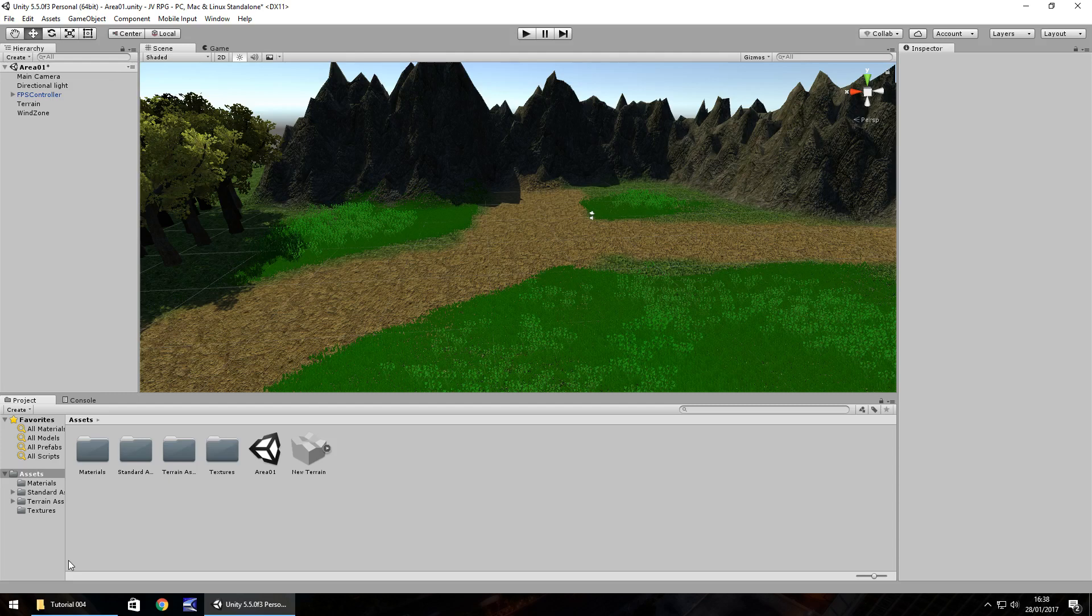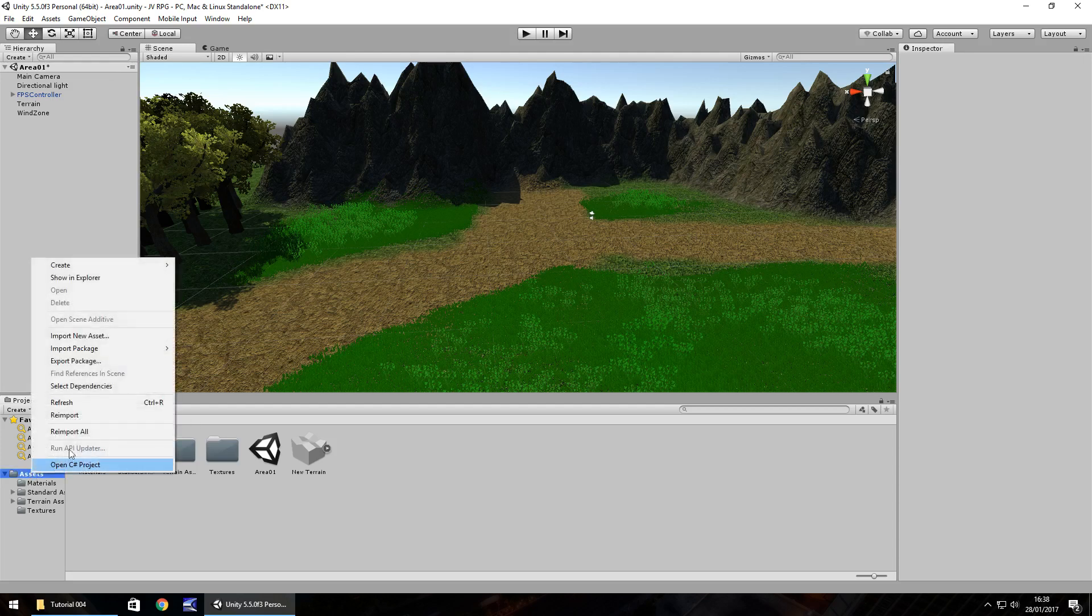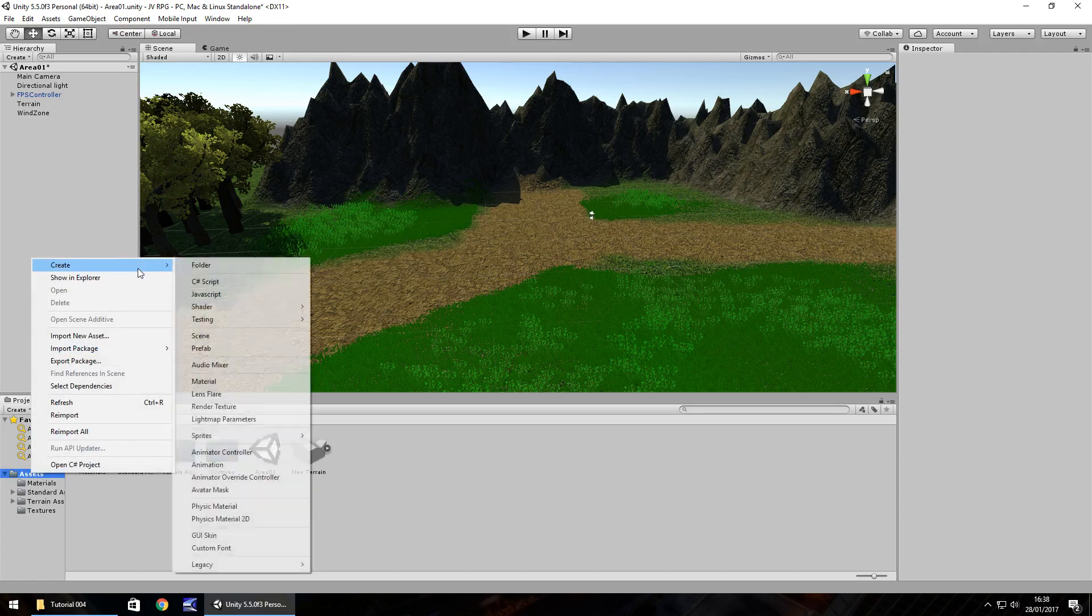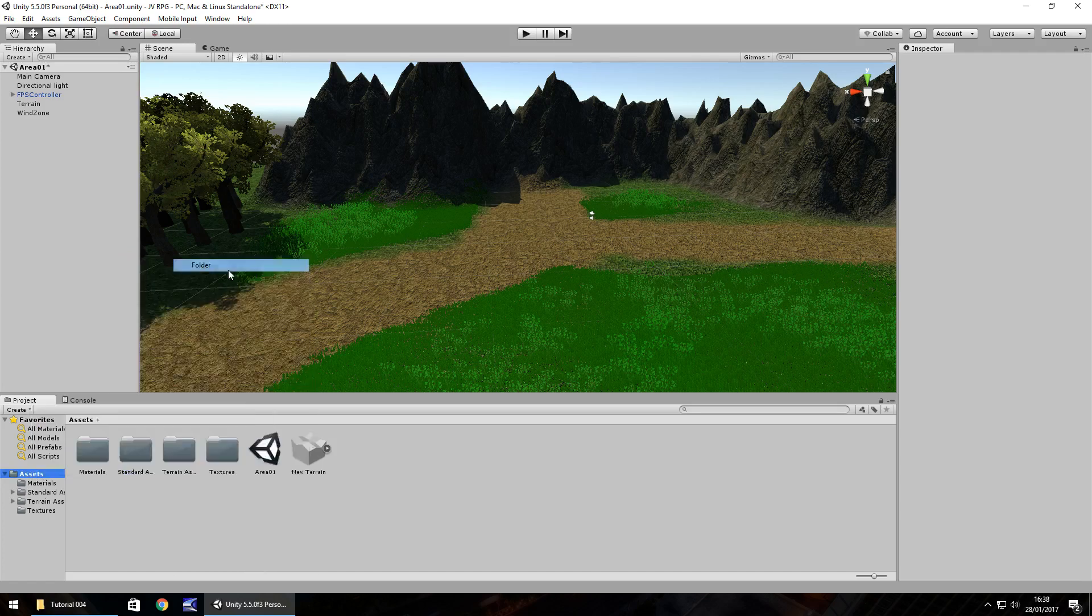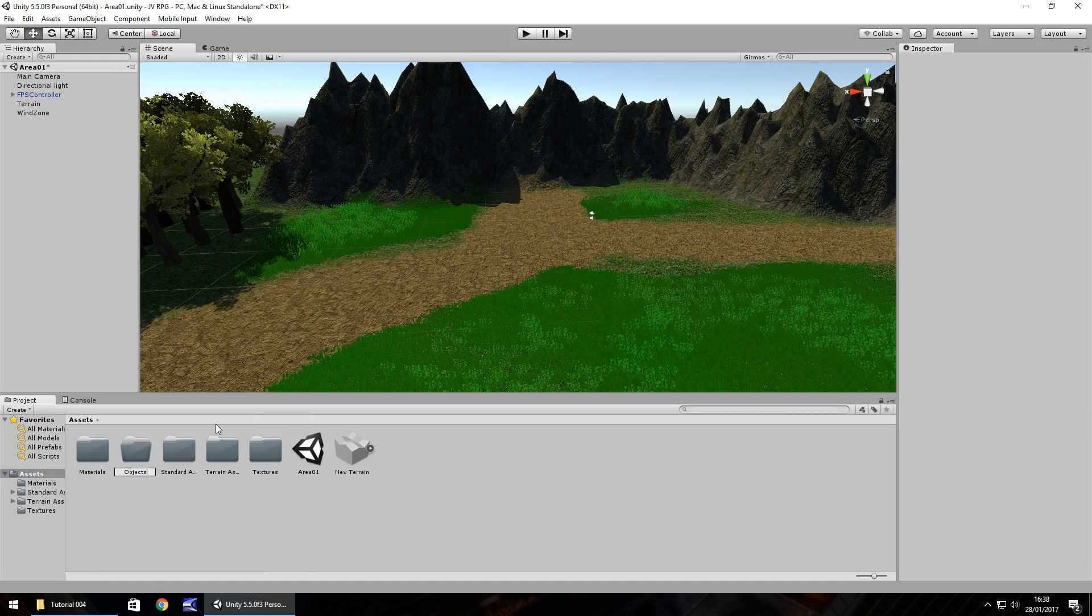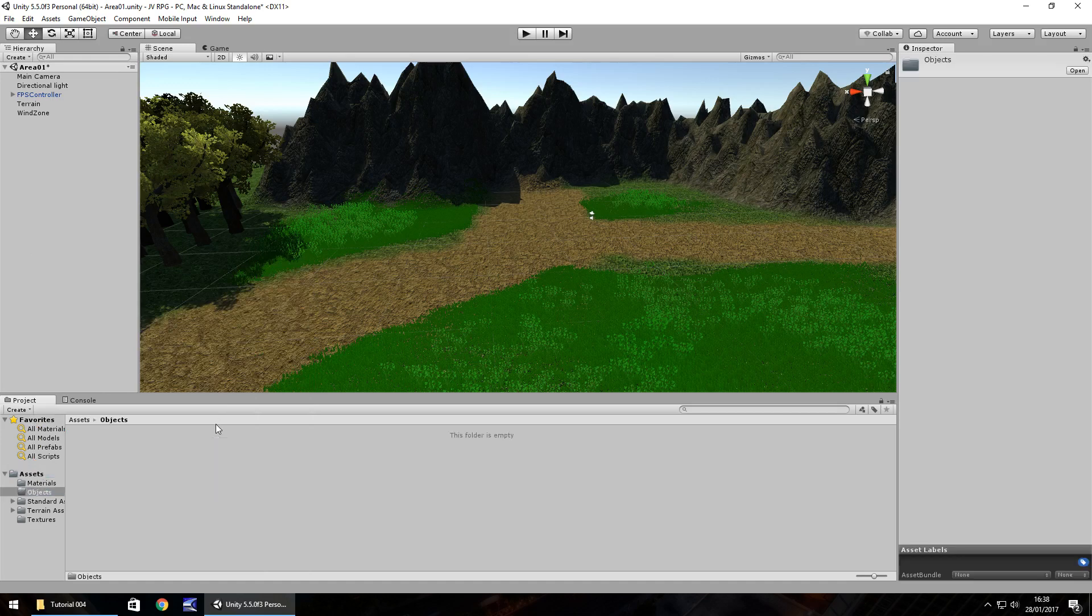First things first, we're going to create a folder where we can store all our imported objects. So right click, create, folder and let's call it objects. Nice and simple.